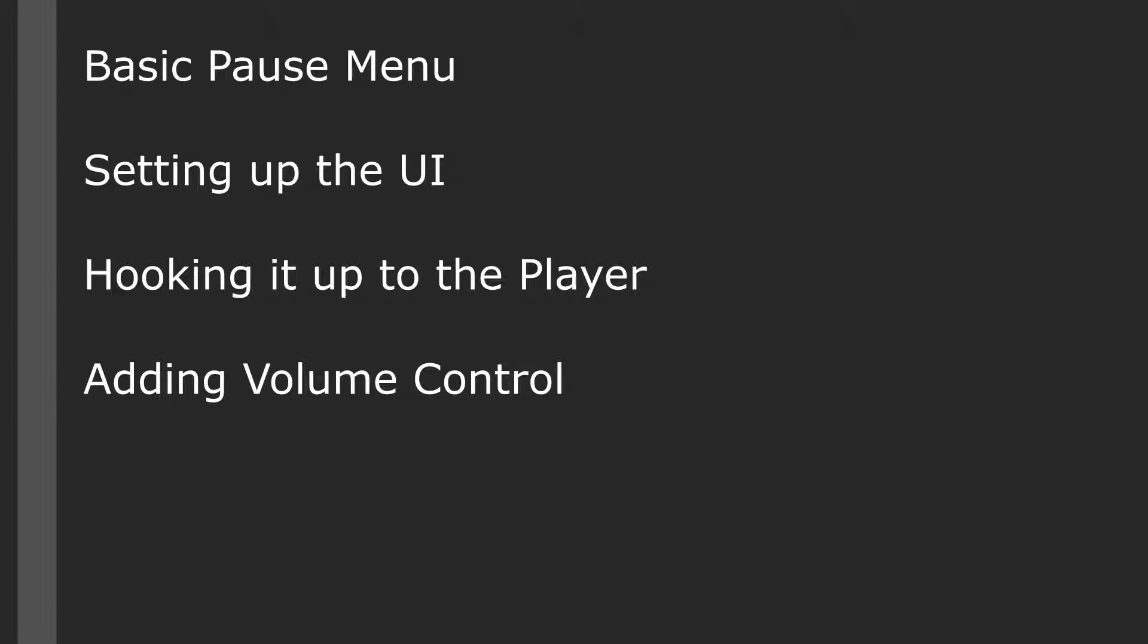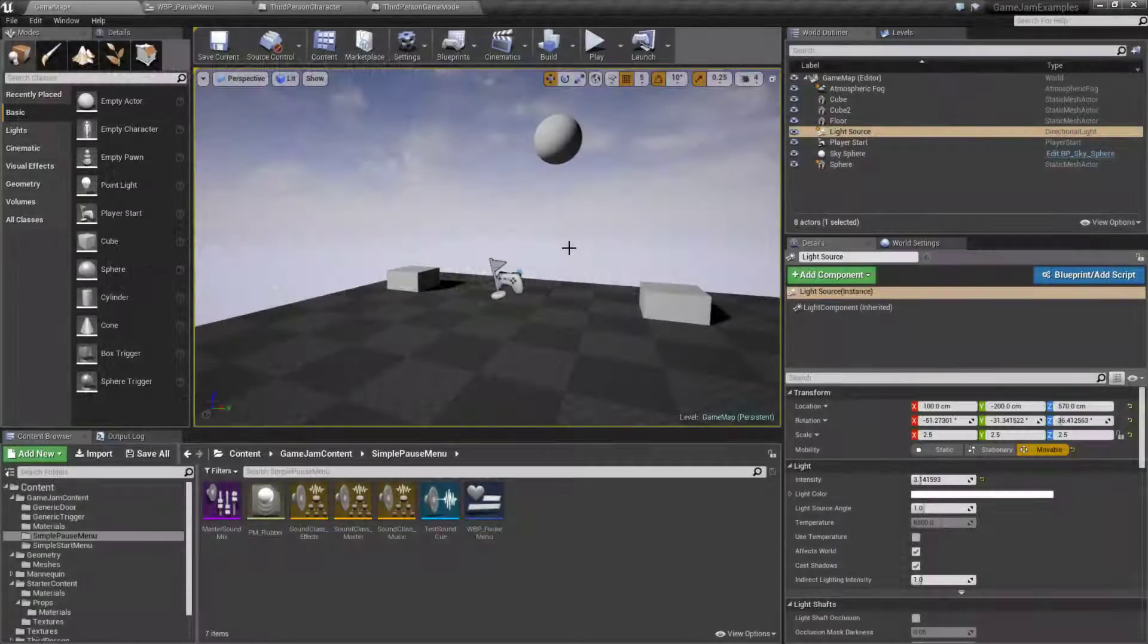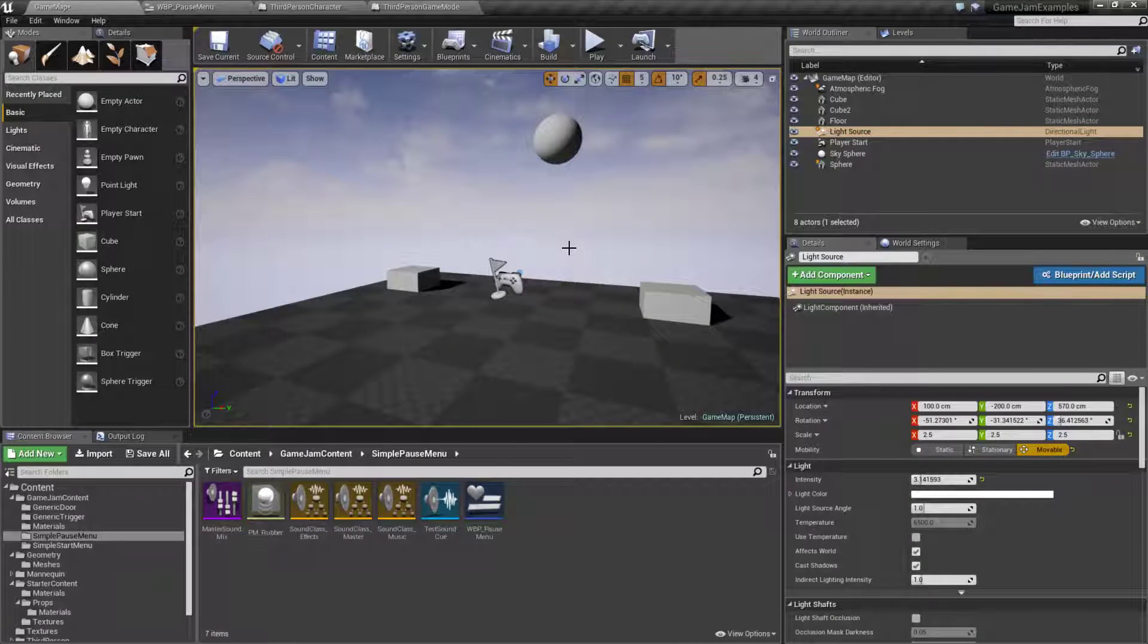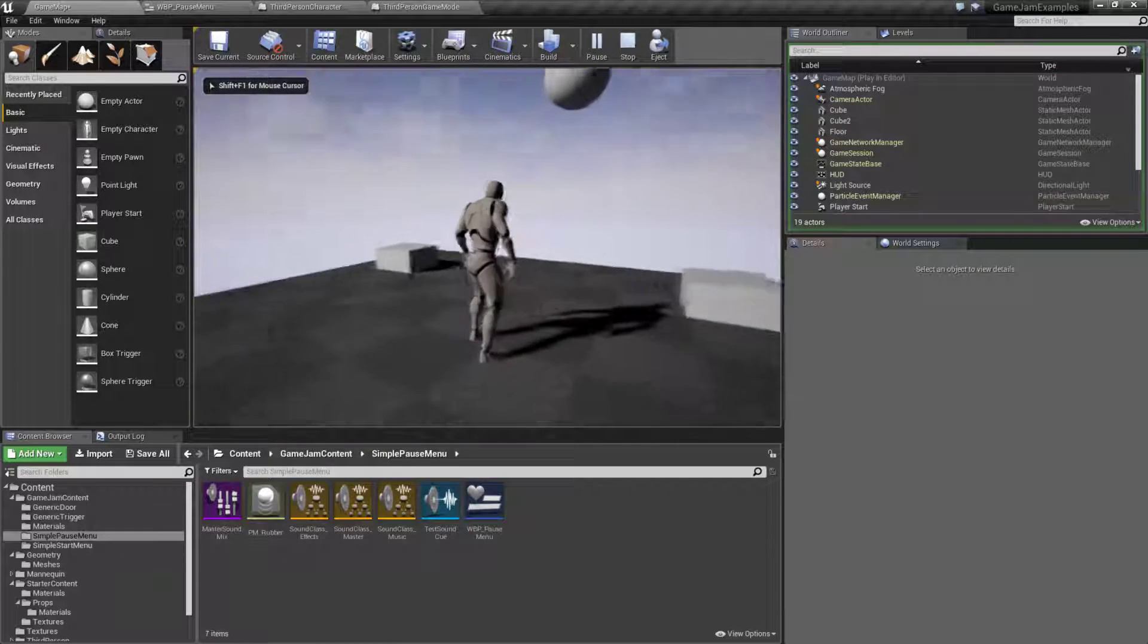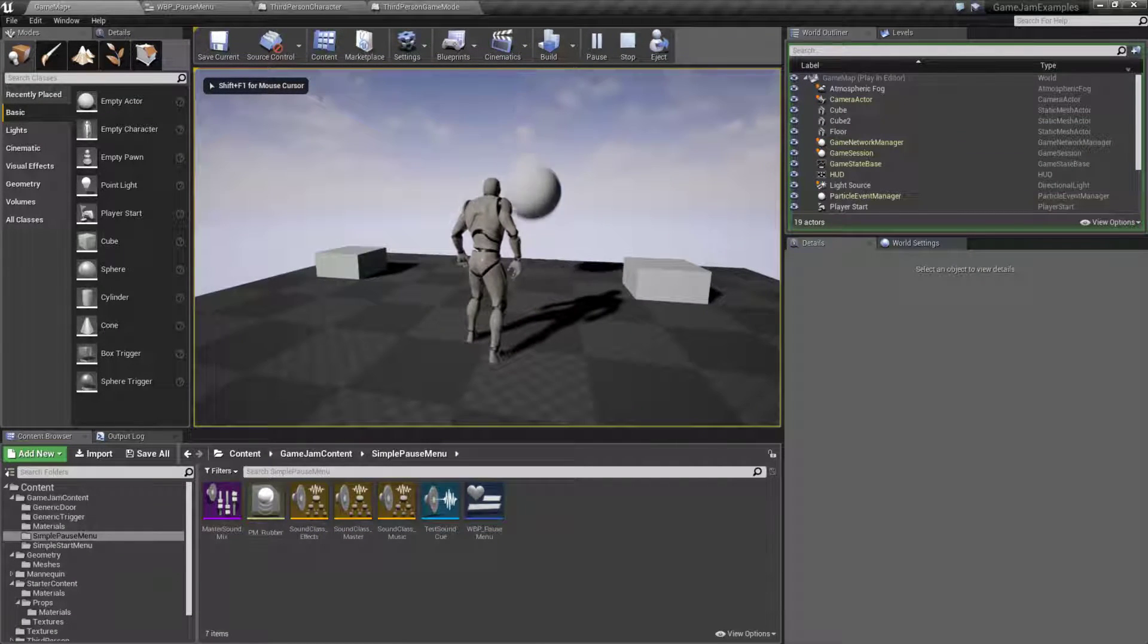In this video we are going to cover a simple basic pause menu. We'll show the UI, hooking it up to the player, and then also adding a simple volume control. This is the pause menu that I'm talking about. Our player can play.